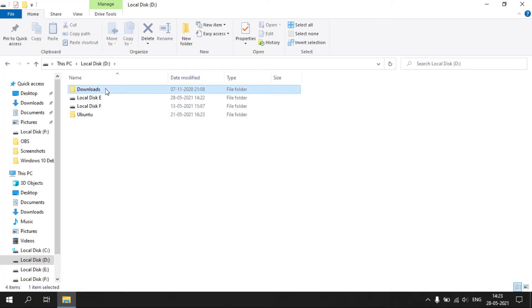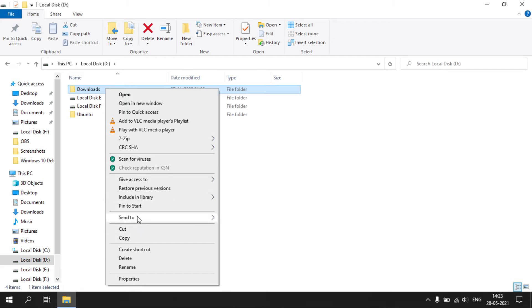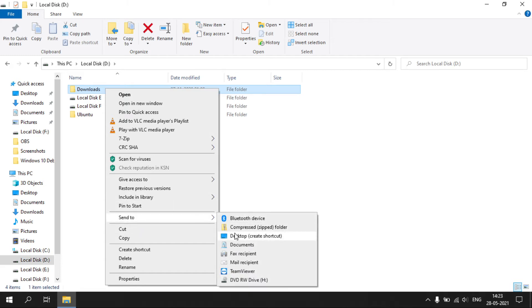Or, right-click on the folder or file and click send to option. Now select desktop.